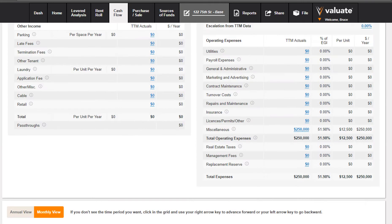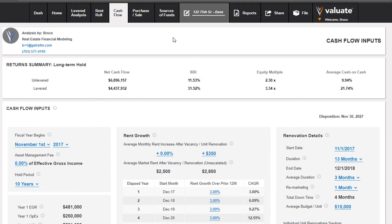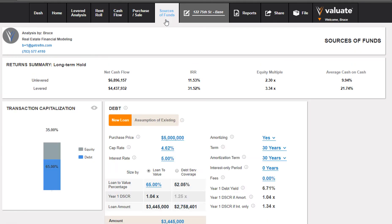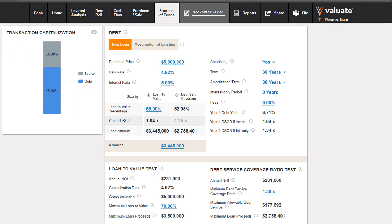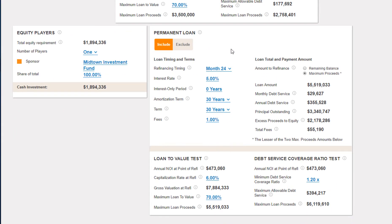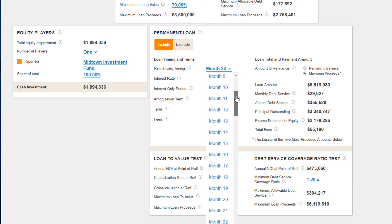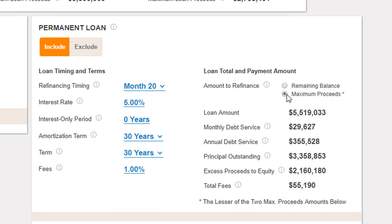Now we can go to the sources of funds screen. We'll assume a refinance on the back end of these renovations after increasing the rent stream. We have our initial acquisition loan, and below that a permanent loan included in the analysis by default. Since we finish the final renovation at the end of month 17, we'll set this to month 20 and pull out the maximum proceeds, which allows us to pull out $2 million in excess equity.